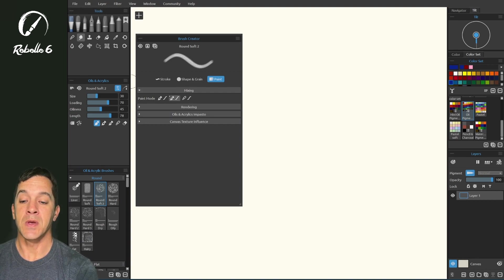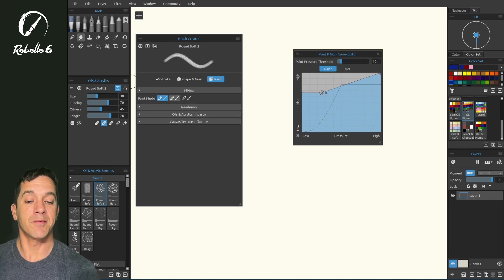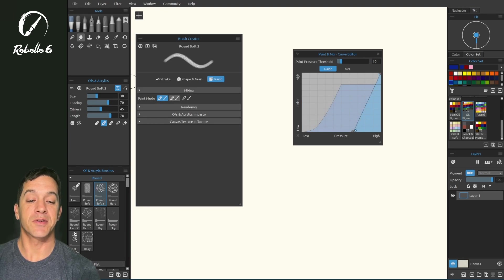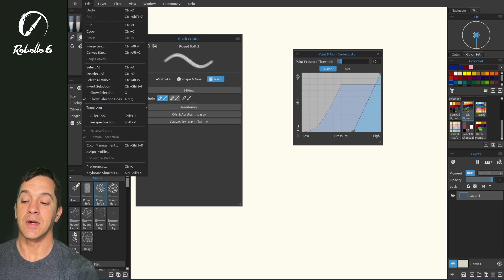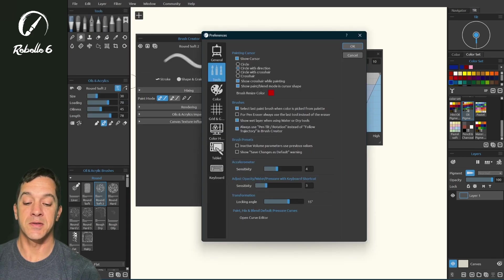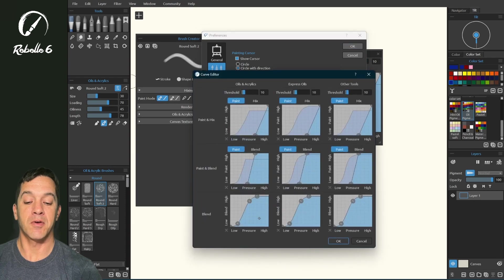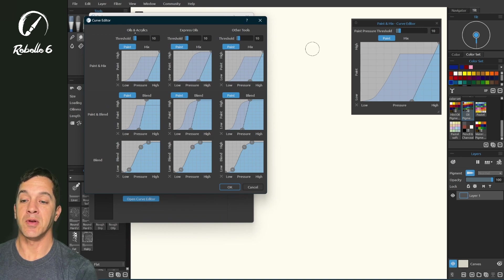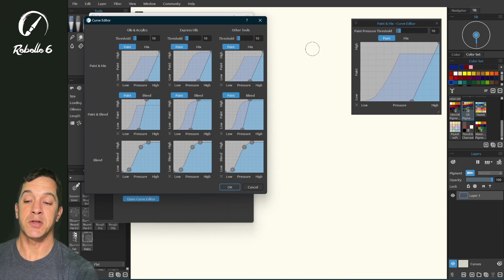We're going to start with acrylics. What I want to point out first is these settings right here — if you modify them, this little X will turn from gray to an active lighter gray. When you click it, it's going to go back to the default state. In tools preferences there's an option to open curve editors, and for oils and acrylics these three icons are the ones we see inside the brush creator.